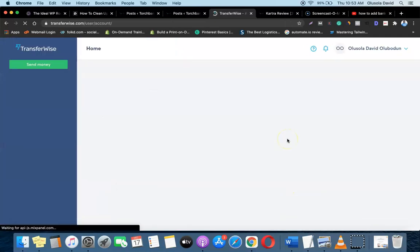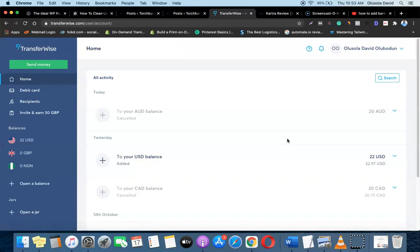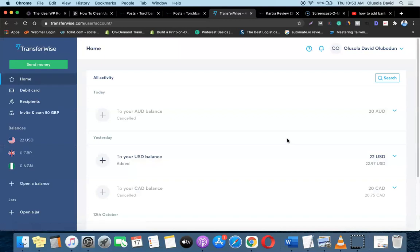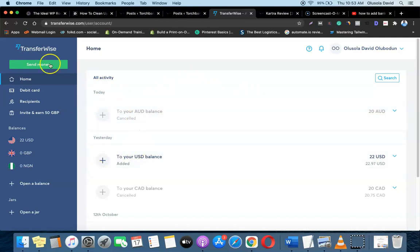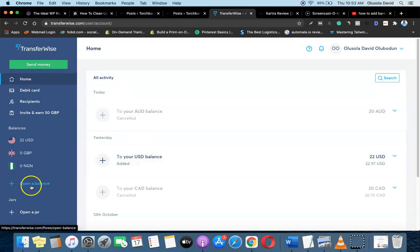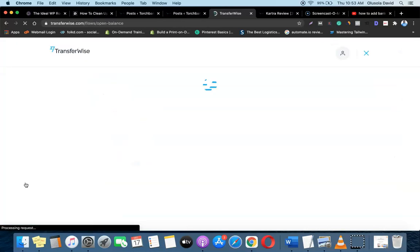I'm inside my account right now and I'm going to show you how you can add your account. What you want to do is come to this side and then click on 'Open a Balance'.